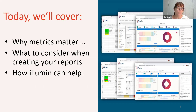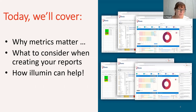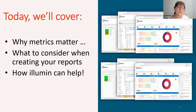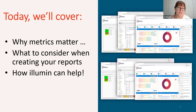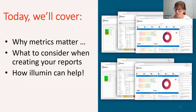Today we'll cover why metrics matter, what they are, and what to consider when putting together your reports, and of course how Illumine can help. We'll also take a sneak peek at Illumine and see how it can produce awesome metrics and great reports. But regardless of the system, reporting is only as good as the data you can access and your understanding of the metrics you're looking at.